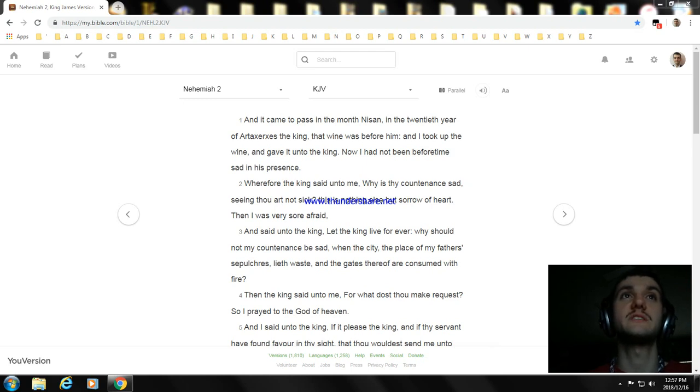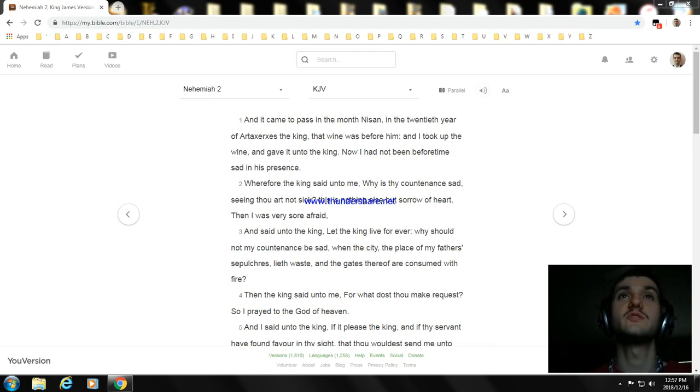Wherefore the king said unto me, Why is thy countenance sad, seeing thou art not sick? This is nothing else but sorrow of heart. Then I was very sore afraid.